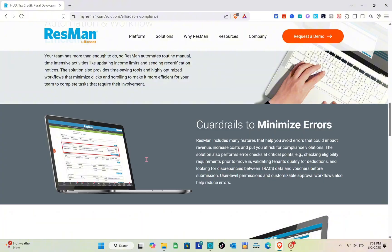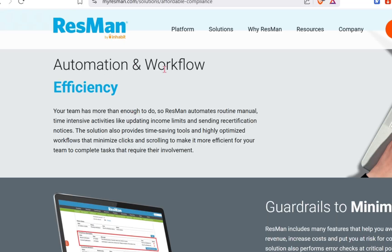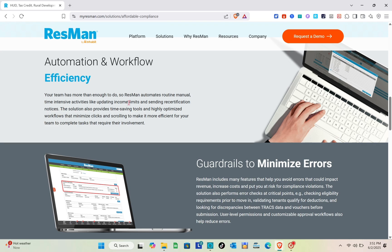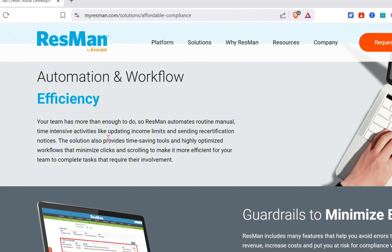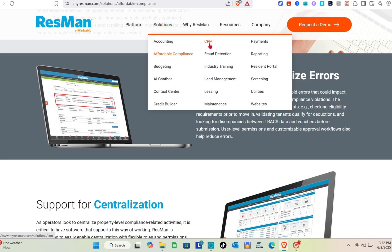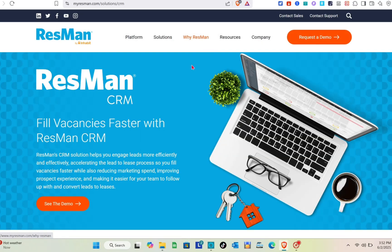With the automation and workflow features, Resmen automates routine, manual, time-intensive activities like updating income limits and sending recertification notices. The solution also provides time-saving tools and highly optimized workflows that minimize clicks and scrolling, making it more efficient for your team to complete tasks that require their involvement.